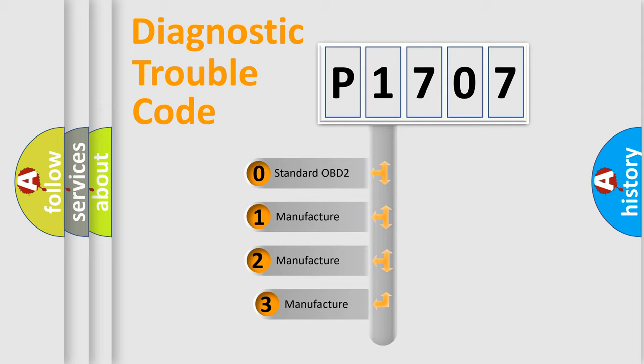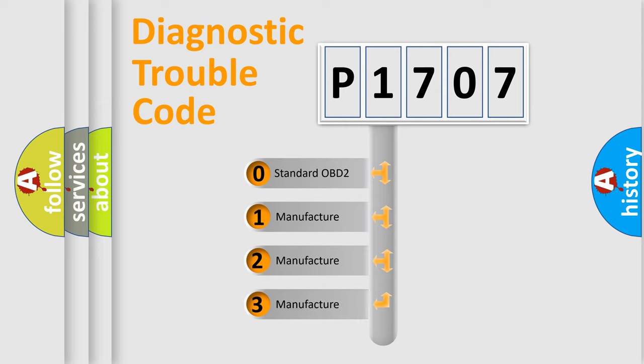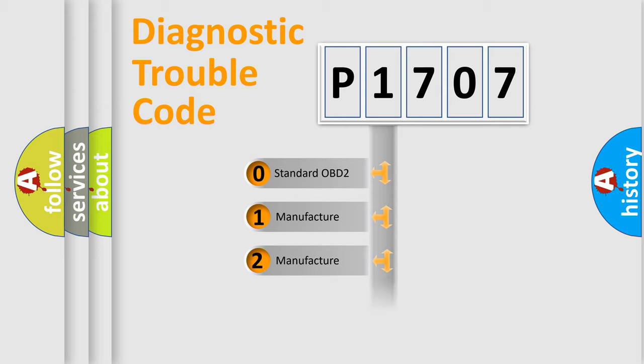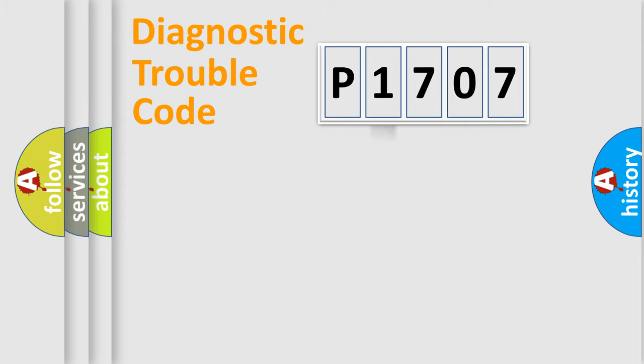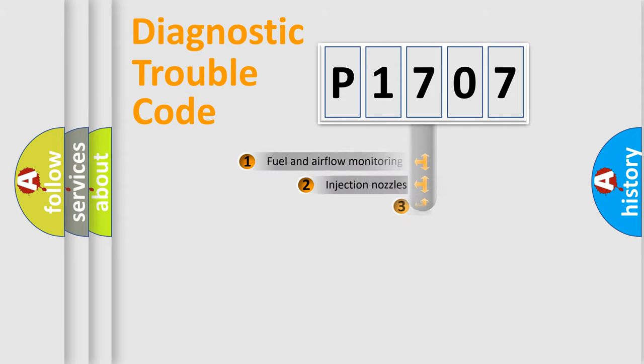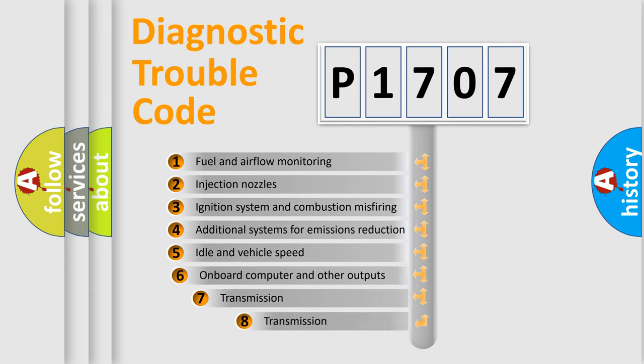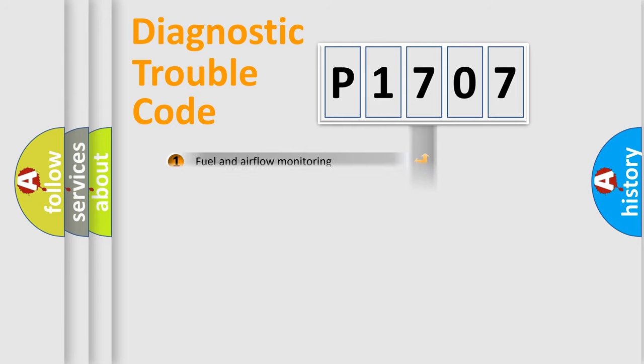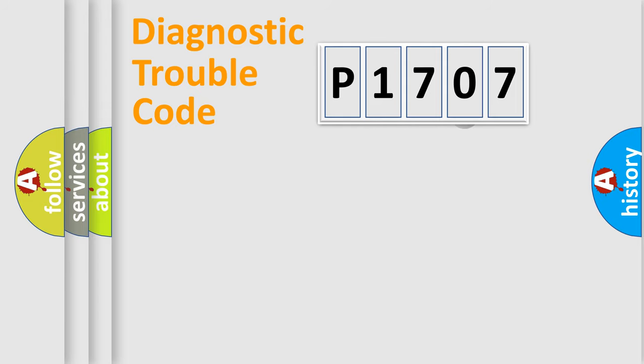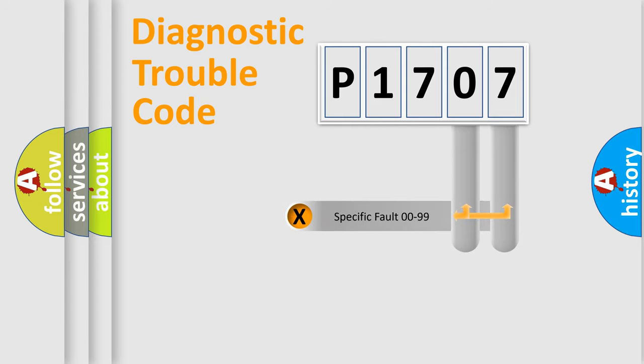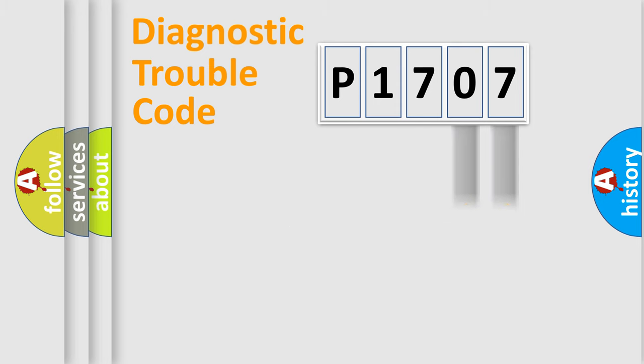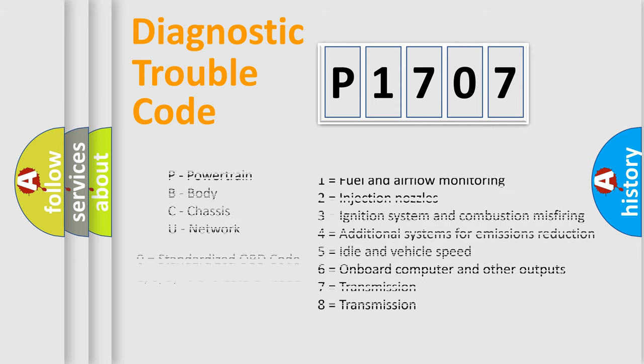If the second character is expressed as zero, it is a standardized error. In the case of numbers 1, 2, or 3, it is a more precise expression of a car-specific error. The third character specifies a subset of errors. The distribution shown is valid only for the standardized DTC code. Only the last two characters define the specific fault of the group. Let's not forget that such a division is valid only if the other character code is expressed by the number zero.